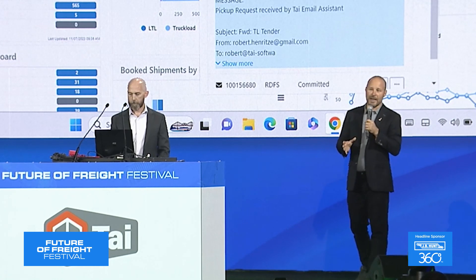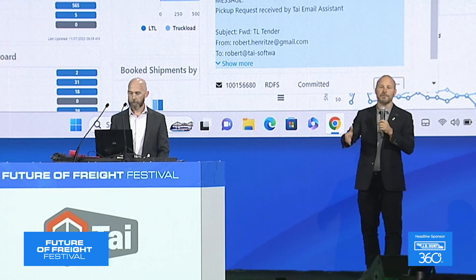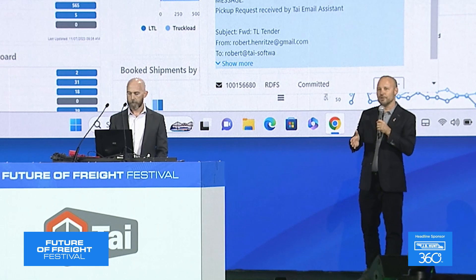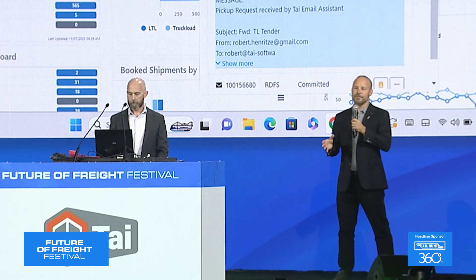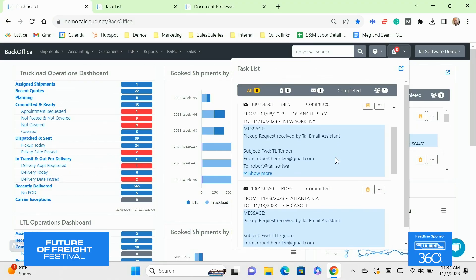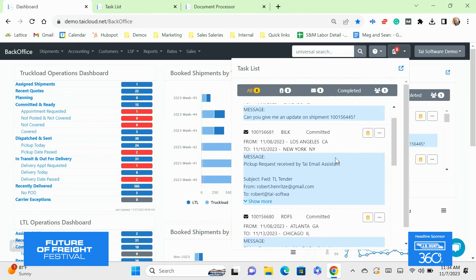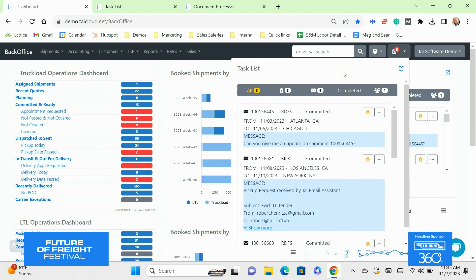What the task list is, is we're taking your TMS and showing you the shipments that are relevant to your team members. We're integrating that in with email. So we're showing them everything that they have to do in their TMS, all the exceptions, all the special shipments, tying that in to what's happening in their email box in one single place in your TMS, the place where your operations team should be spending their time.